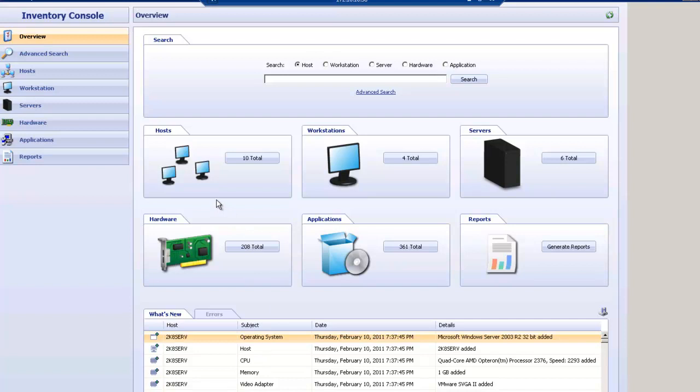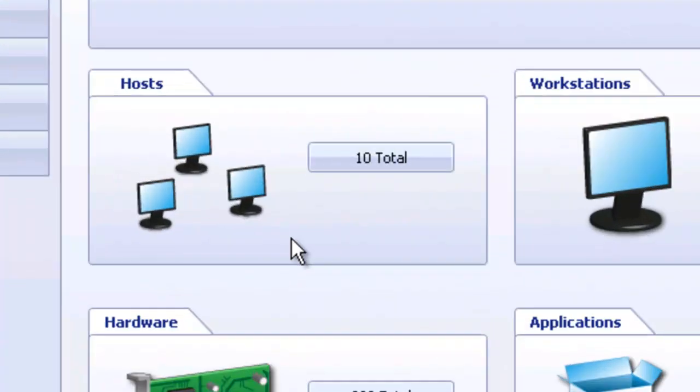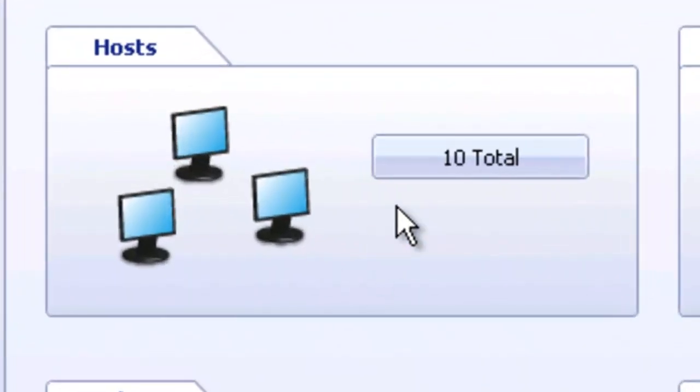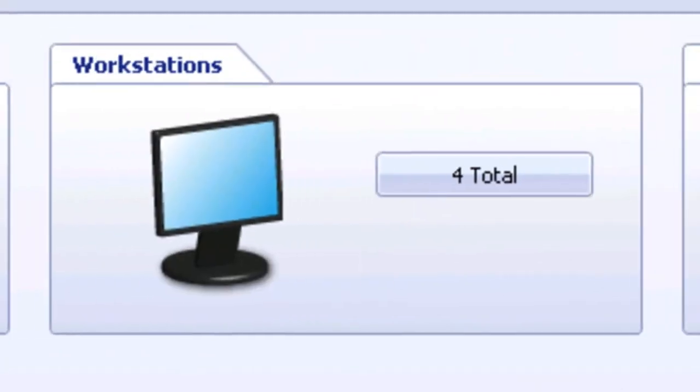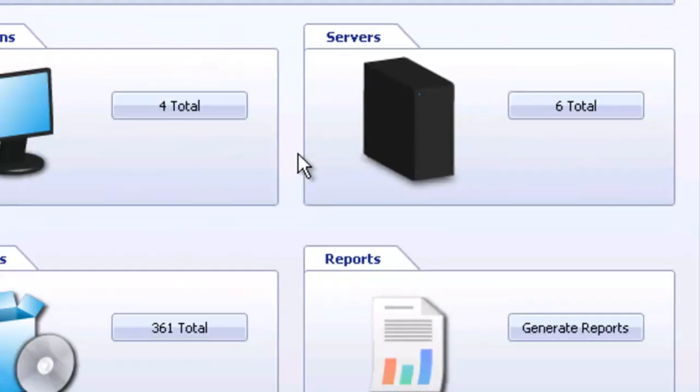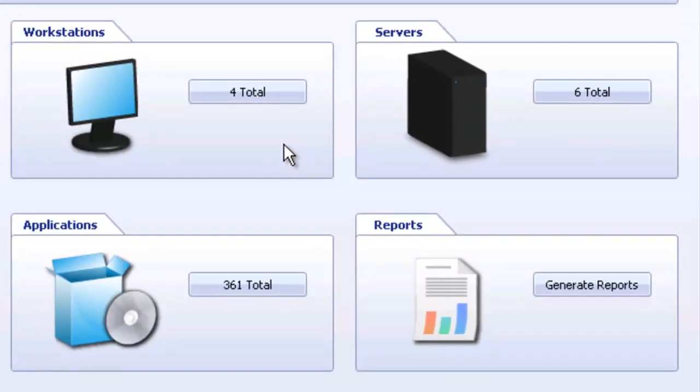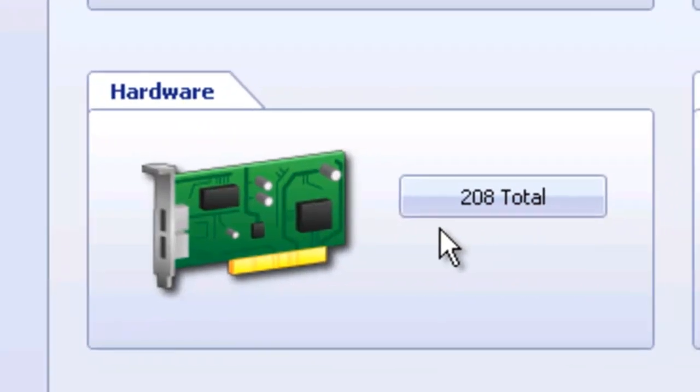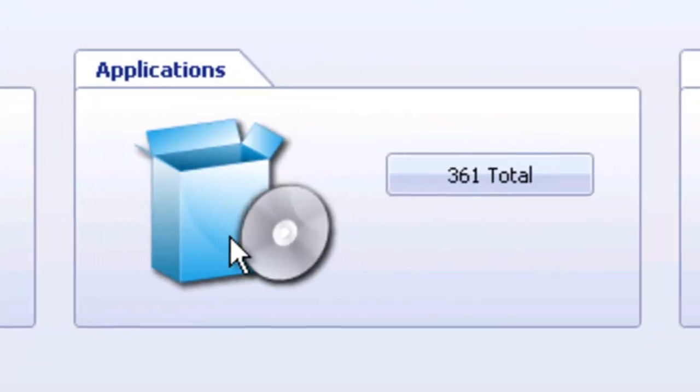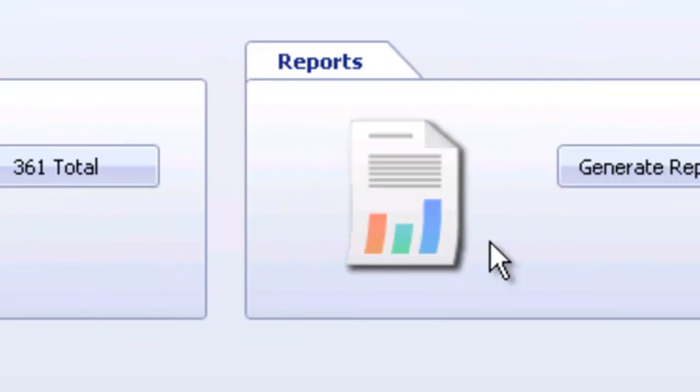In our overview, we give you a list of the total number of hosts we were able to inspect. We break it down by workstations and servers. So you can see here we have a total of 10, but four workstations and four servers. The complete number of hardware components we've discovered from those 10, complete number of applications, and then we have the ability to generate reports.